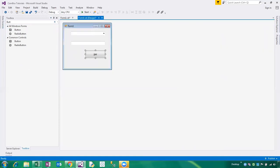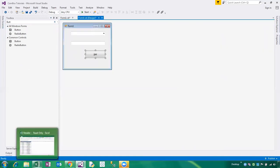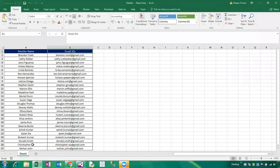This is my workbook where we have the retailer name and their email ID. In this sheet, the retailer name should be added into the combo box and their email ID should be added into the text box. As of now I am closing this workbook.